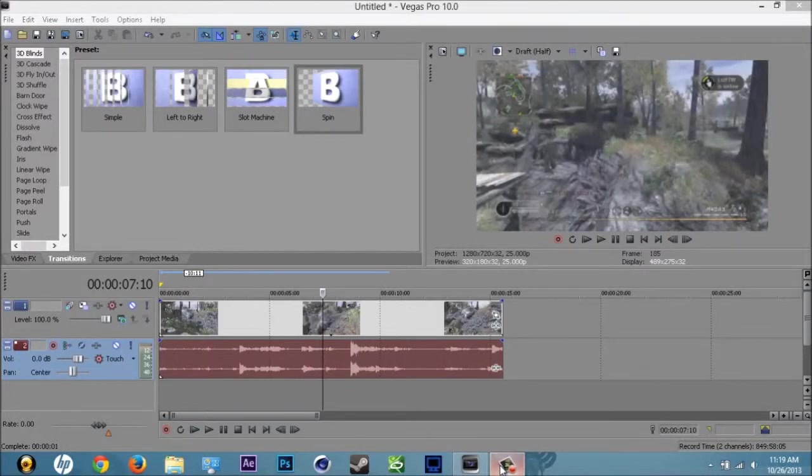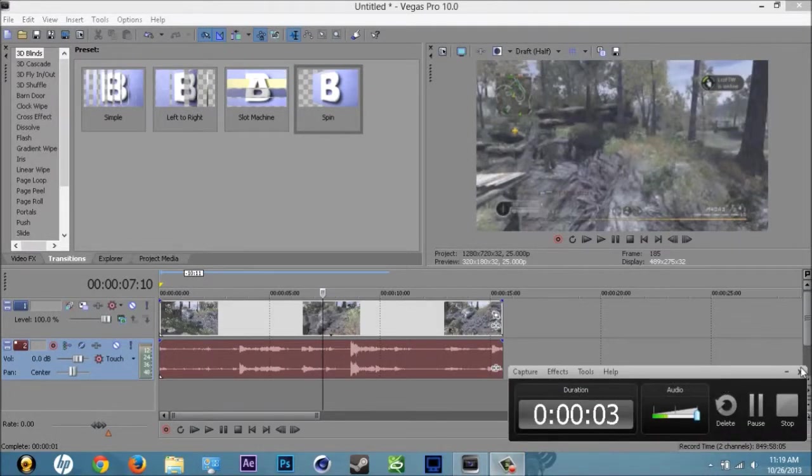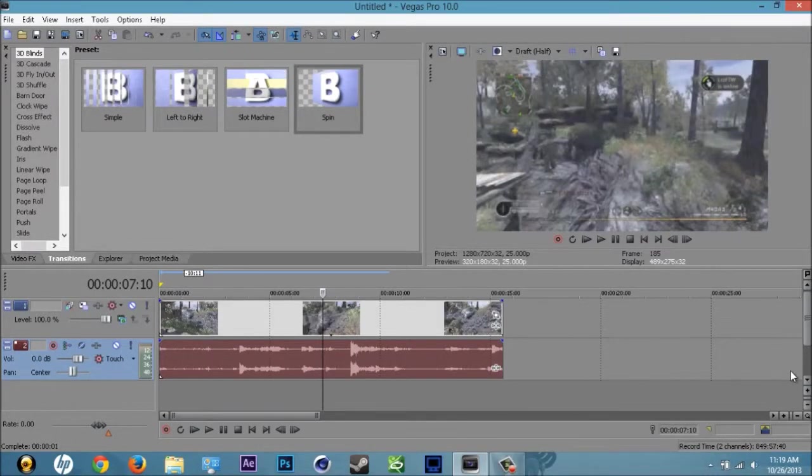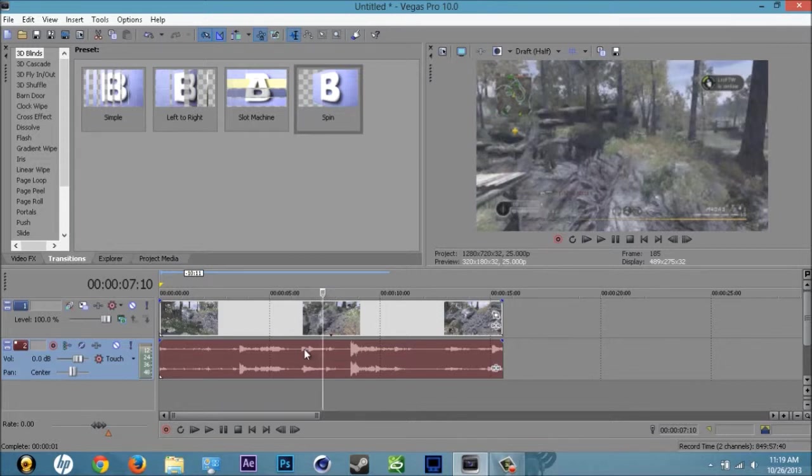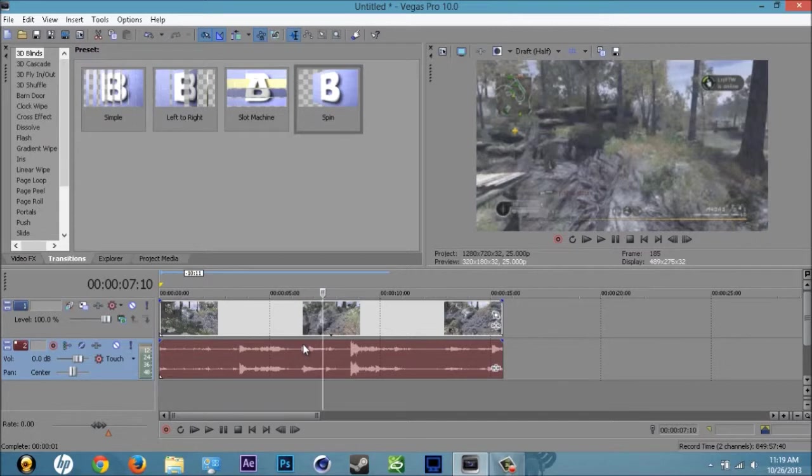Yo what is going on guys, I'm Johnny, bringing you a video on how to split clips and add transitions or video effects. First you want to make sure you have your clip or shot, whatever you want to split and add effects to.